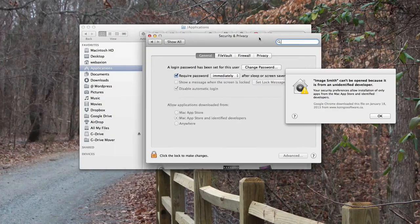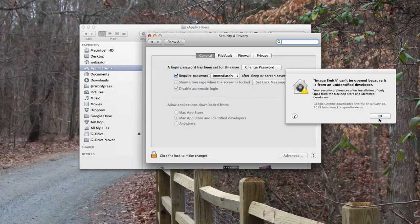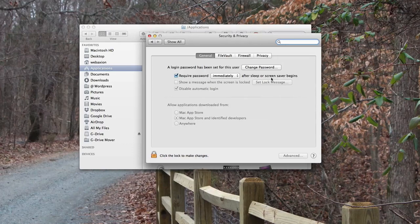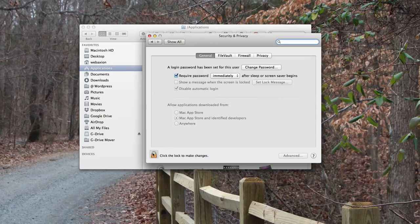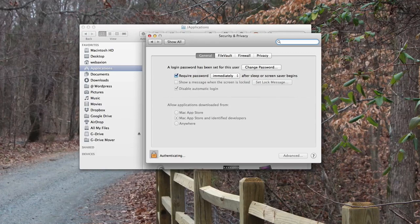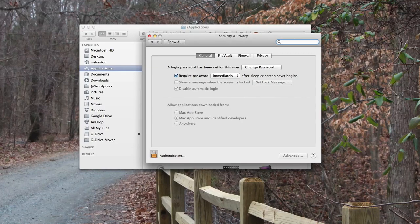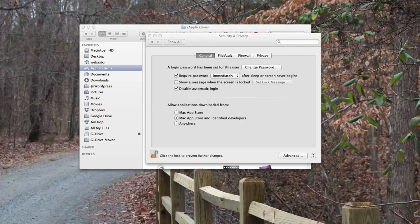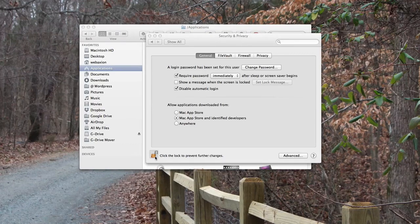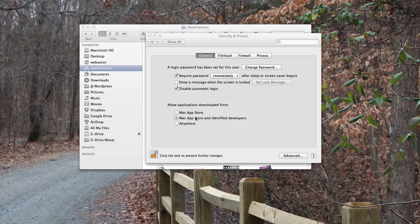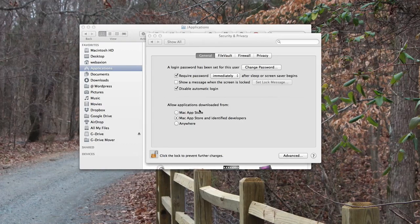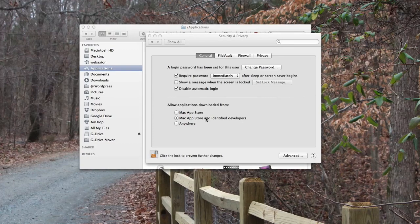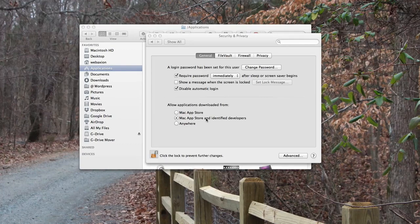Once you're in security and privacy, you're going to click to make changes and then you're just going to log in, which I'm doing on another screen already. Then once you log in it'll open up your lock here and then you have options. You have allow applications only from the Mac App Store, Mac App Store and other identified developers, or anywhere.